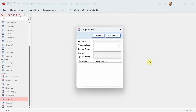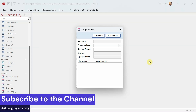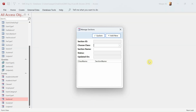Welcome to Loop Learnings, this is video number 14 and we are making a school management system. If you are new to my channel, welcome. If you are returning, welcome back. If you haven't subscribed yet, please hit the subscribe button and the bell icon so you get notifications whenever I upload a new video. I really appreciate your patience and your support of this channel.